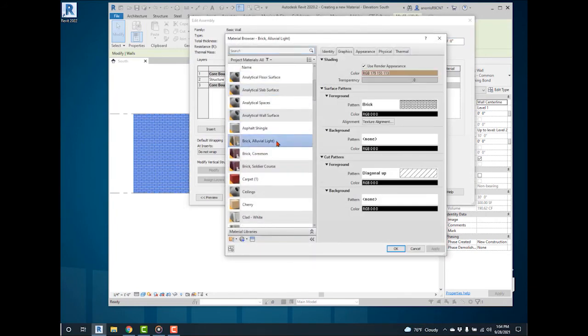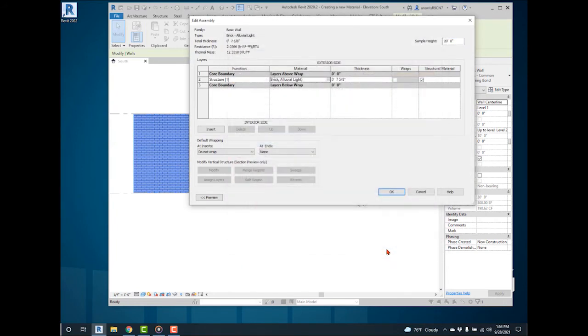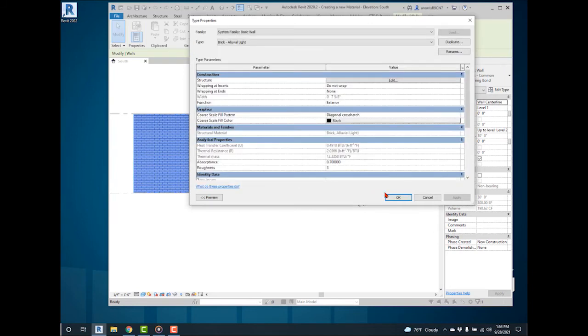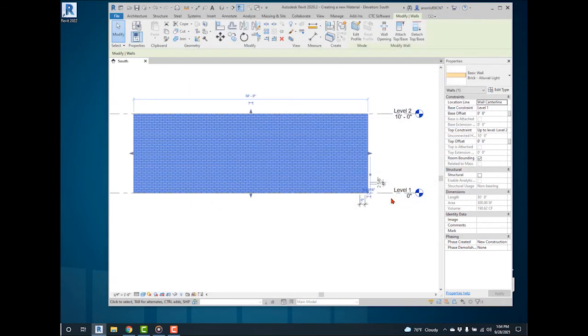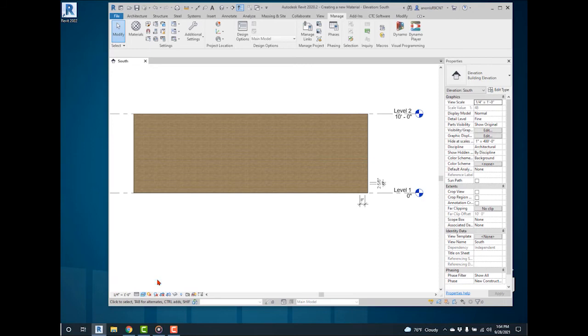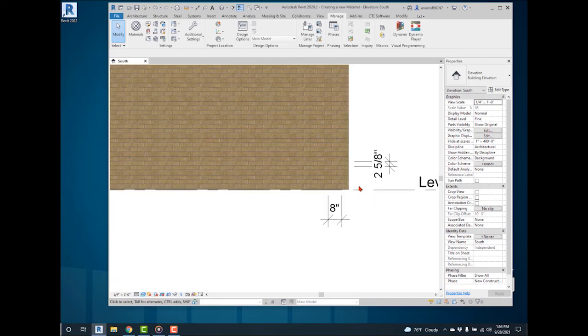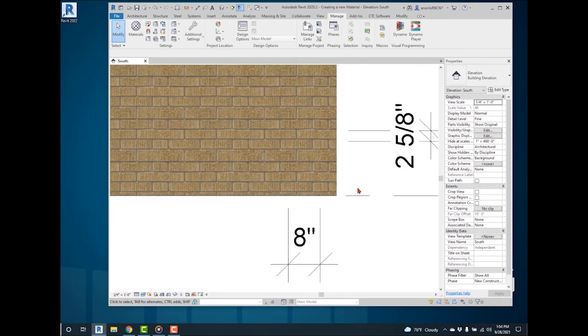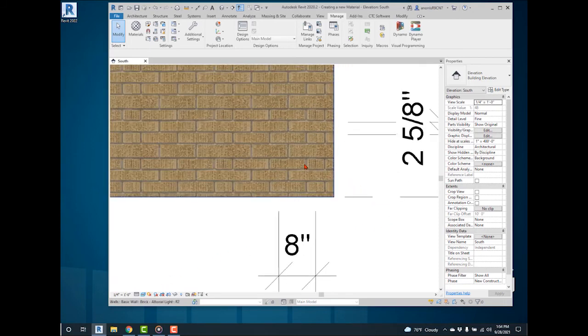Select OK, OK, and OK again. This is how the wall will appear in a shaded view under the Graphics Display Options. Change to Realistic. This shows how the material will appear for renderings.